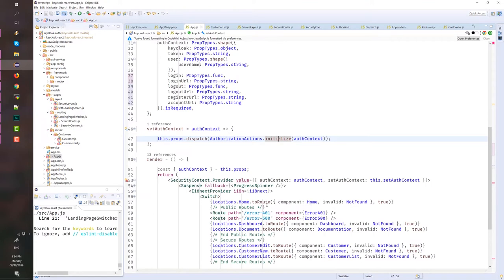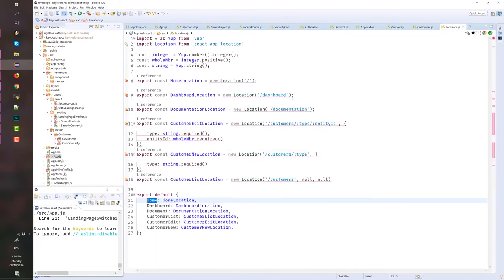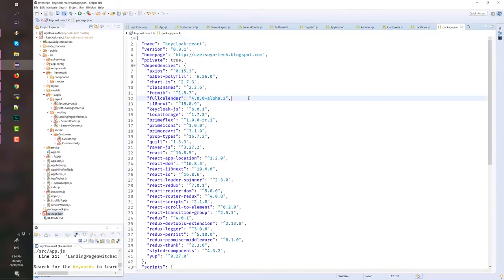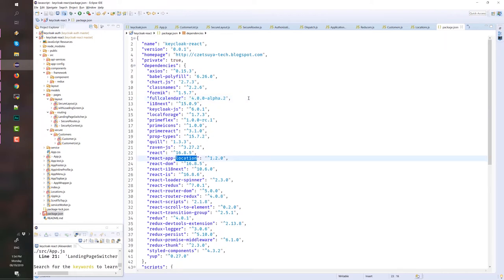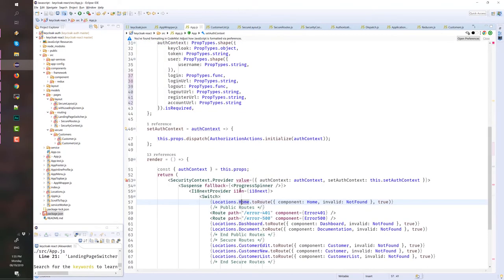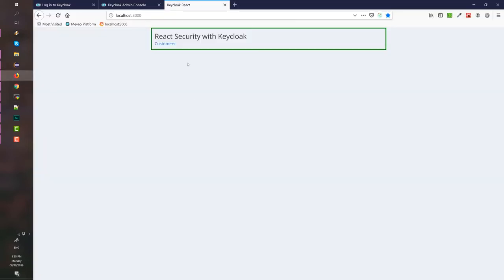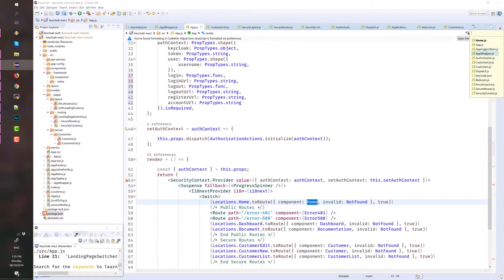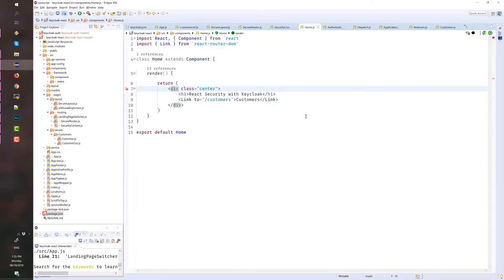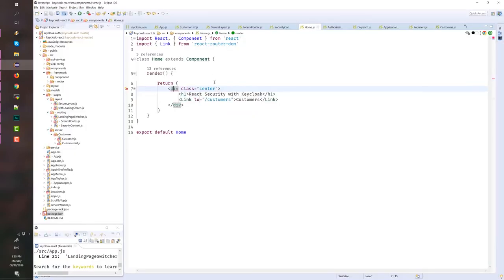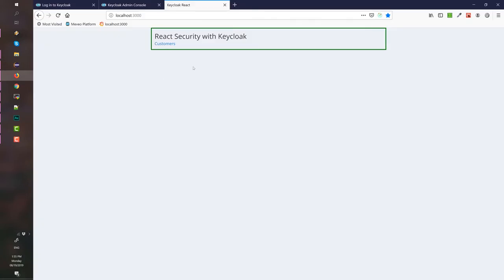I'm using the location library. If you want to take a look on that library, it's very useful because you can define your location path in a common file. Here I have location, which is the default, the landing page for the application. That's why it redirects to the home component. And what does home component contains? It's a very basic component that just rendered this page. And in this component, we have a link to a secured page, which is the customers.